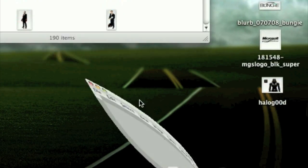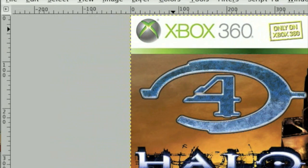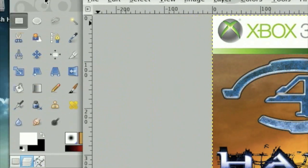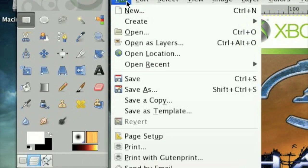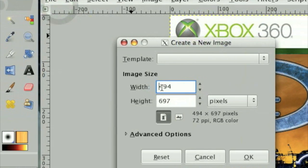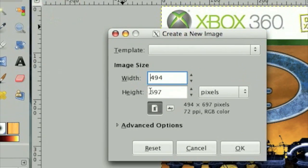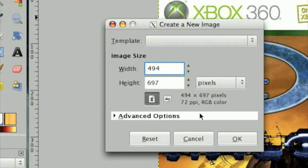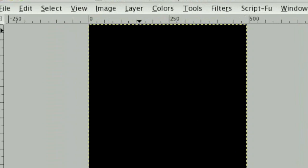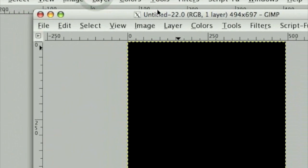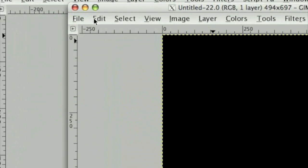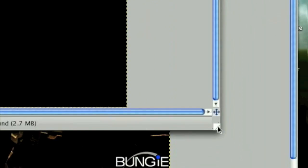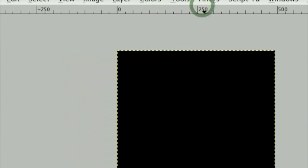So the first thing we need to do is make a new document the size of your game case. Mine was 494 by 697 and that should work fine. It's the exact same size as the Infinite Undiscovery case I pulled off the internet. I'm going to make that bigger and zoom in so you guys can see a little bit better.